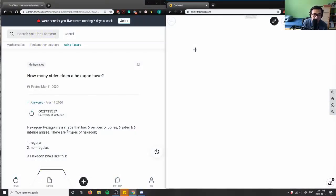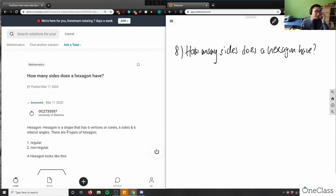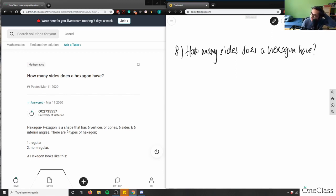Let's do number eight. Number eight says: how many sides does a hexagon have? So, again, very simple geometry. Take a minute to think about this question and we'll take it up together, because we're talking about geometry, sides, and we can also talk about angles here as well. Maybe I'll extend the question and talk about angles too.